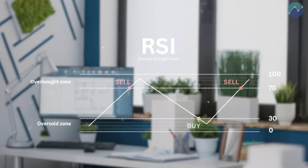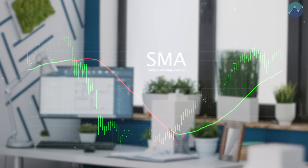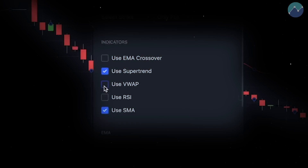Hi guys, welcome back to AlgoTest. We've got a really exciting video for you today. Are you someone that trades using indicators on TradingView, such as the RSI, the SMA, or maybe the VWAP? Well, initially you'd have to put all these indicators one by one and then find a buying signal. Now we've solved this problem.